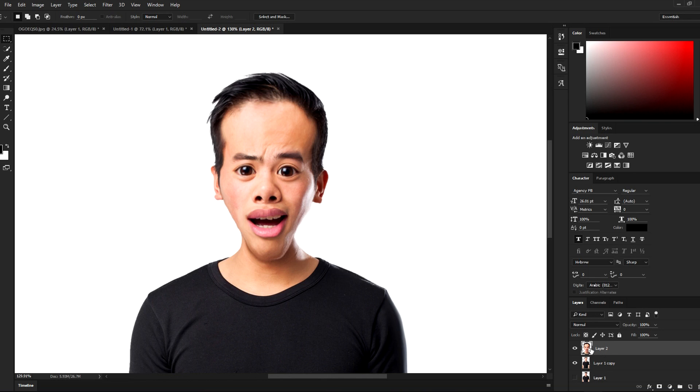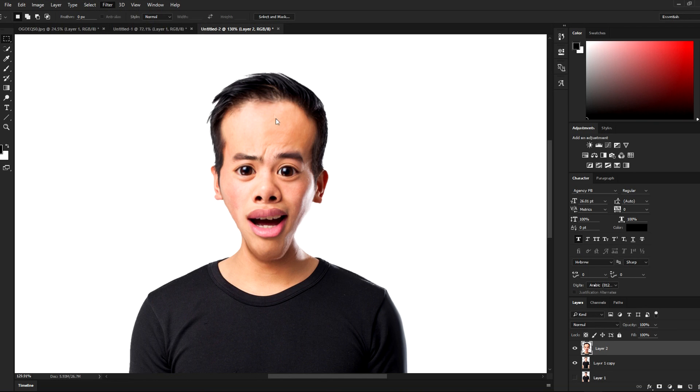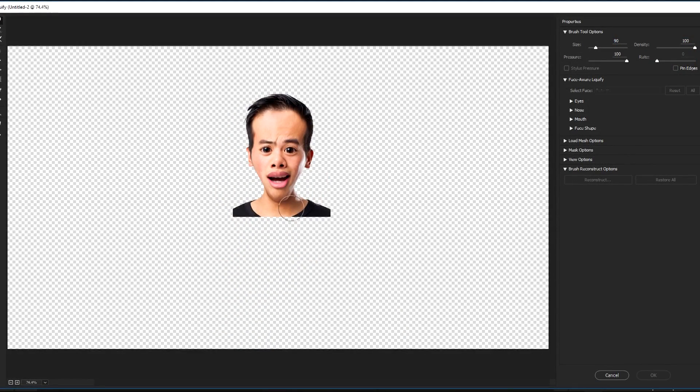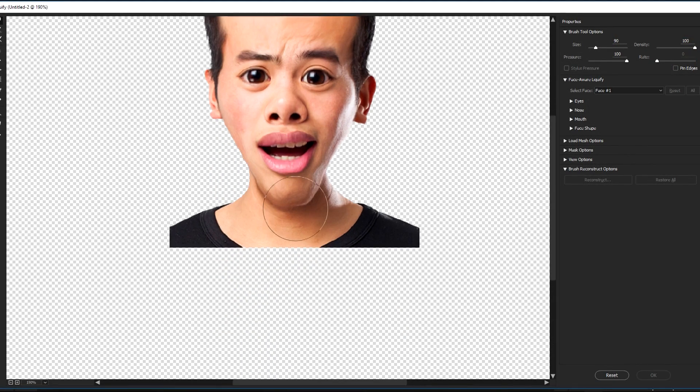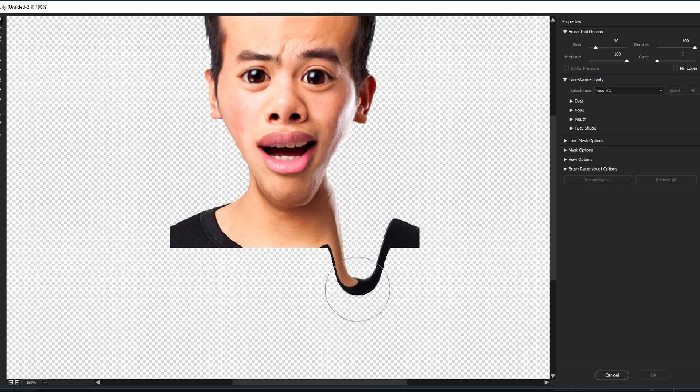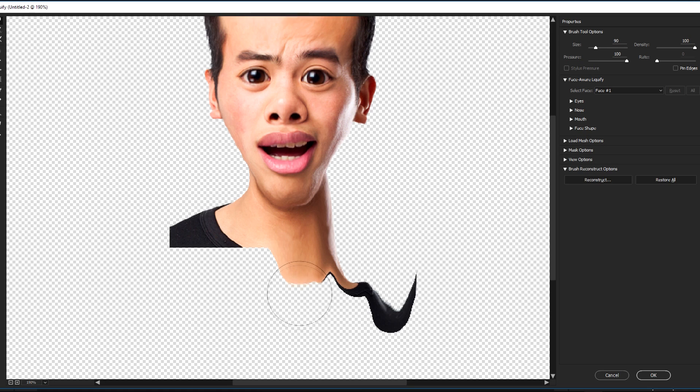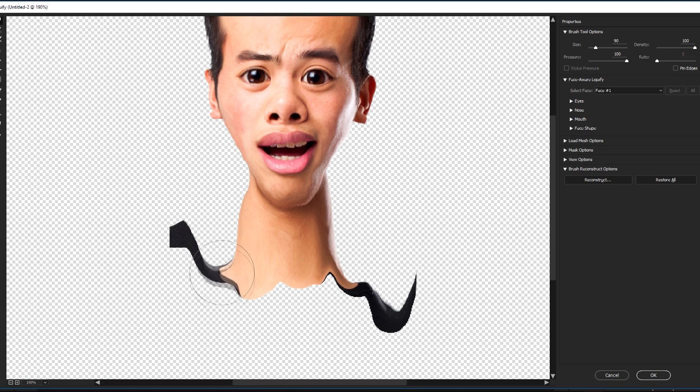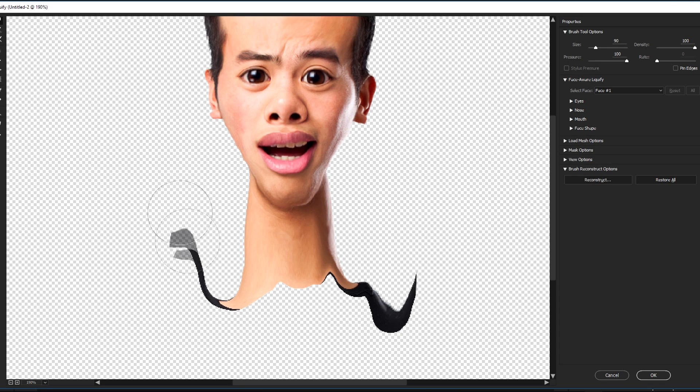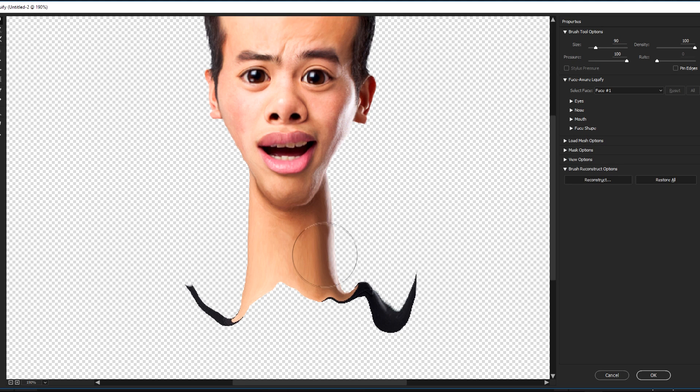We're gonna duplicate it to another layer and we're going to liquefy it. Let's go again. Now we are stretching down just like that. Great, we're gonna make the neck longer. Perfect.